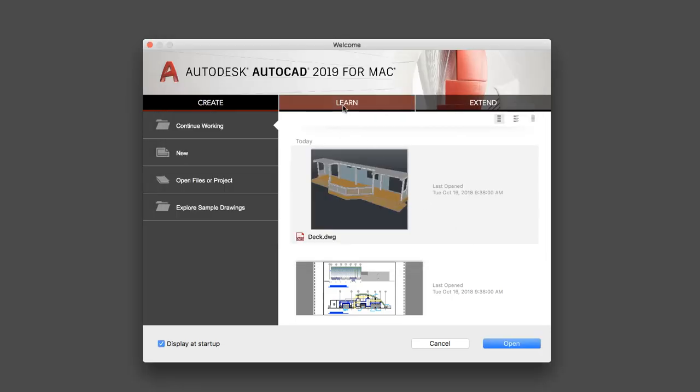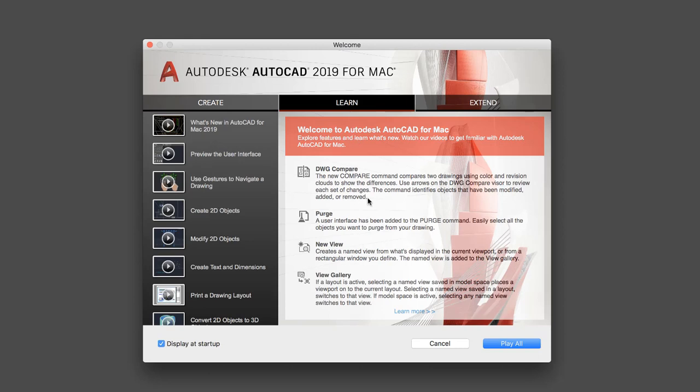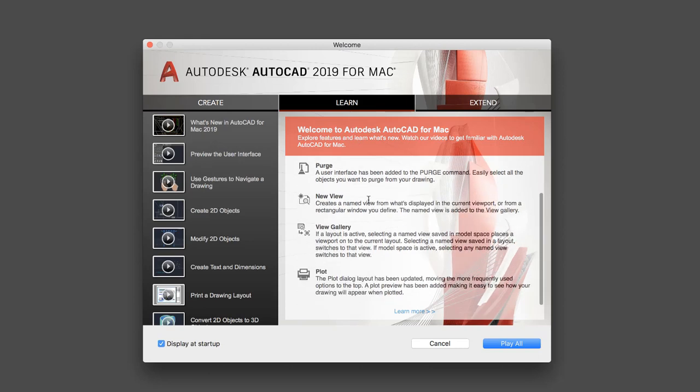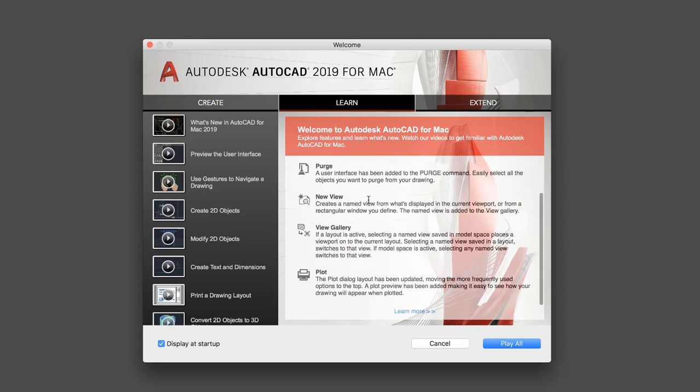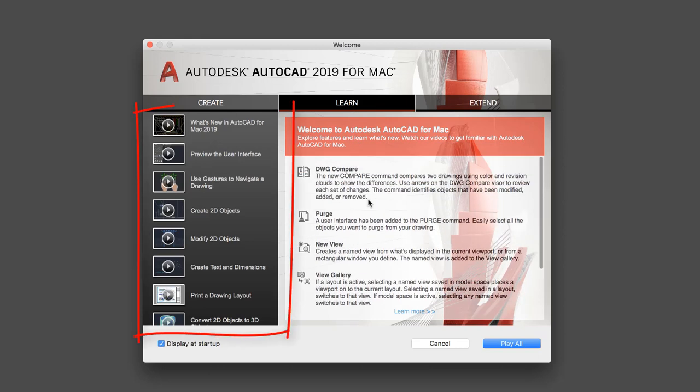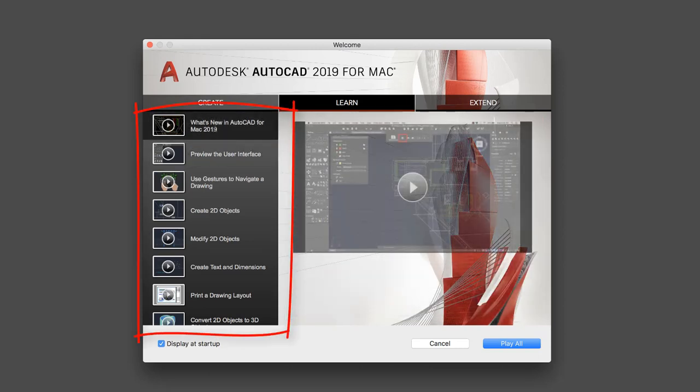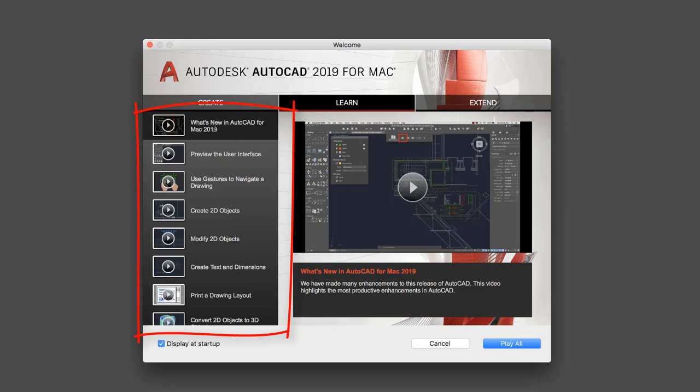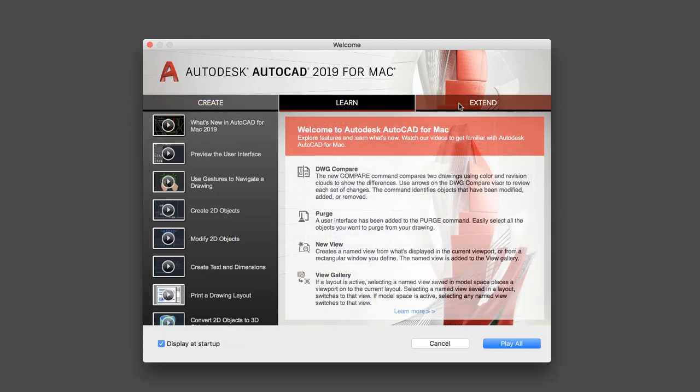On the Learn tab, we provide a brief list of new features for the release, along with videos to help you get up to speed on new features, changes to the user interface, and more.